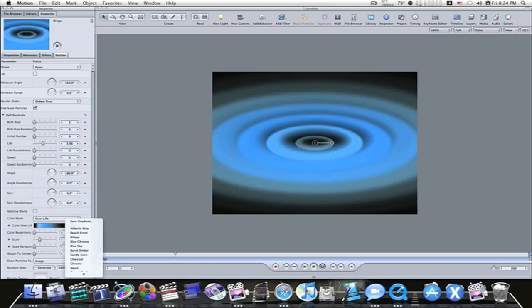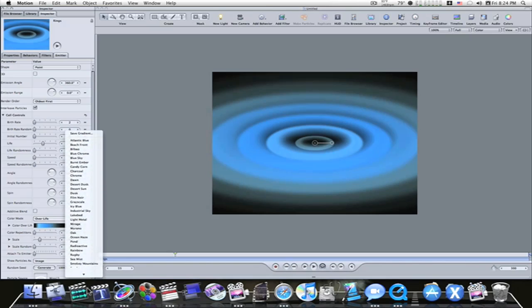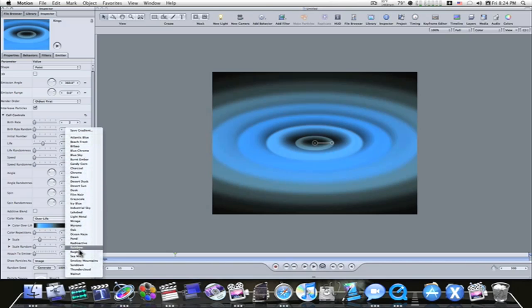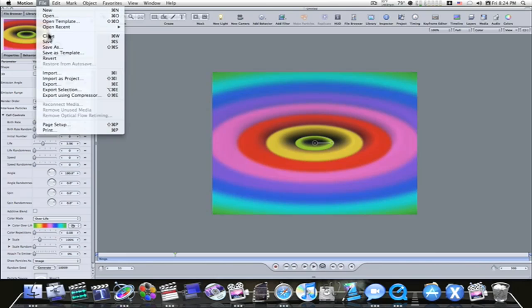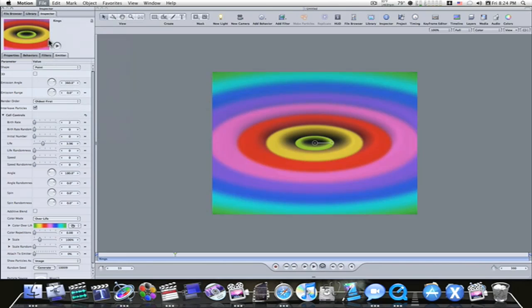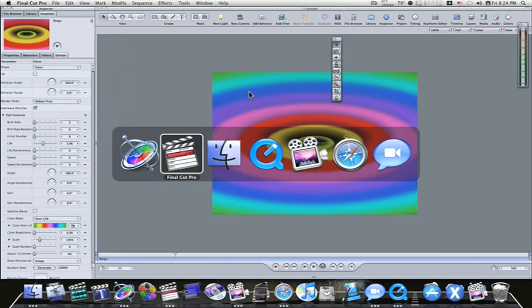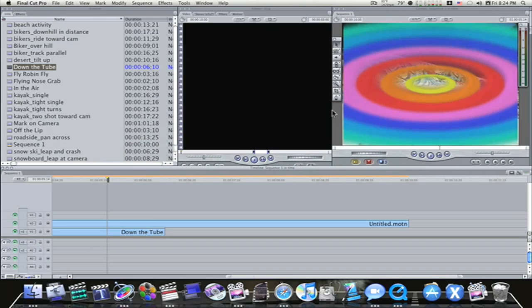We'll change it to say rainbow. Okay. We'll save it. Now we'll command tab back to Final Cut Pro and boom, it automatically updates in Final Cut Pro.